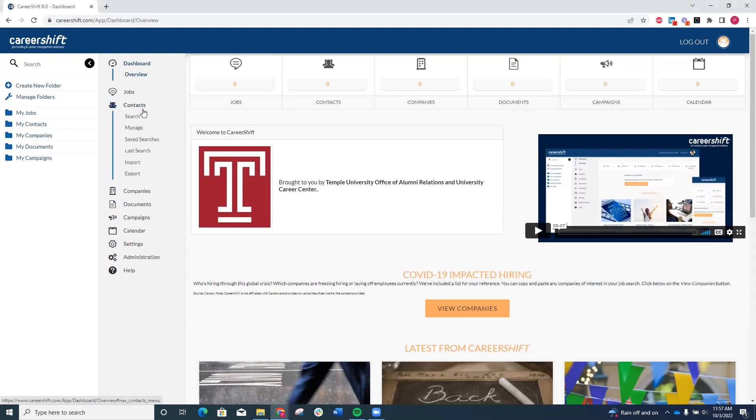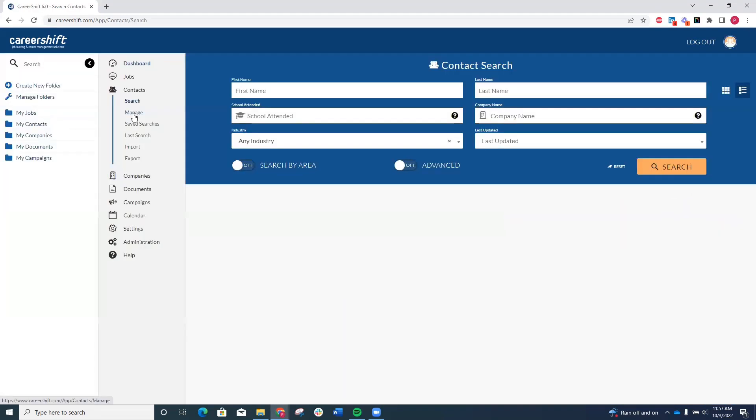When you click contacts, you'll get these options to search for people, manage your saved contacts, look at your saved contact searches in the last search you did, as well as import or export contacts. To get started, go to the search button.